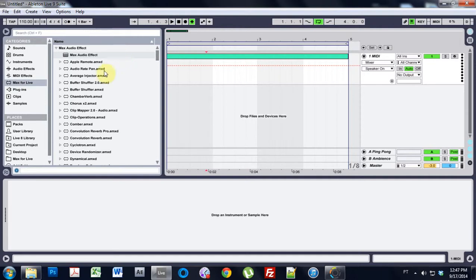Yo, what's up everybody? It's Joshua Casper. Welcome to a Max4Live tutorial. This one's going to be on how to make a flyout window for your device.